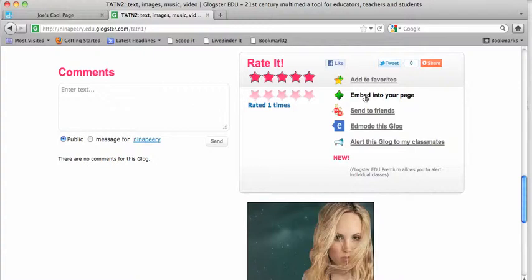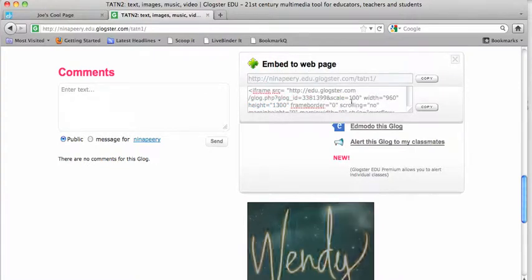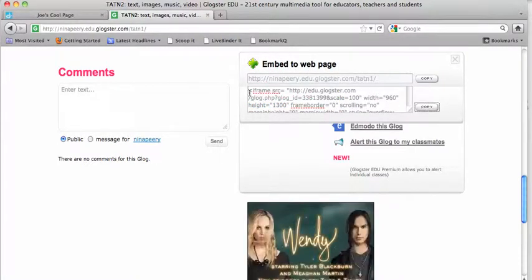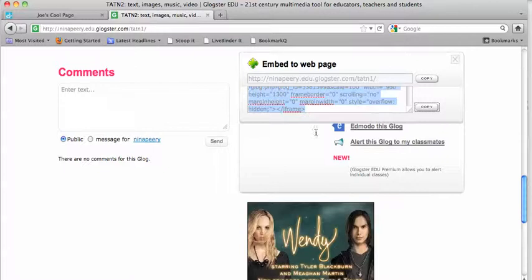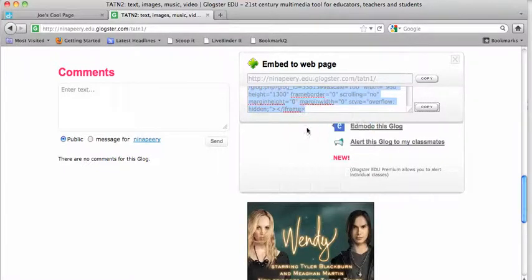Click on that and you'll see the embed code. To copy it, select it and control-click to copy. Now the embed code is copied.